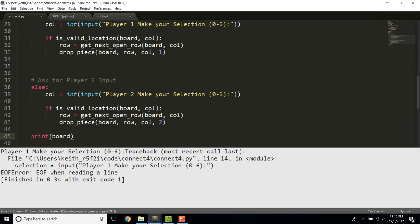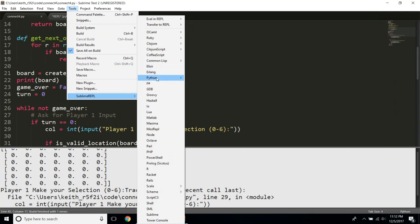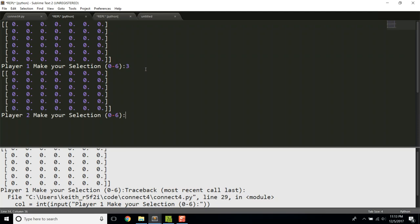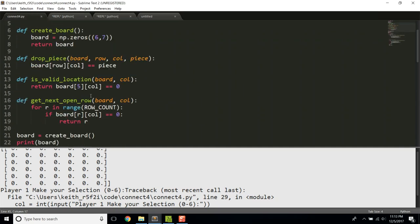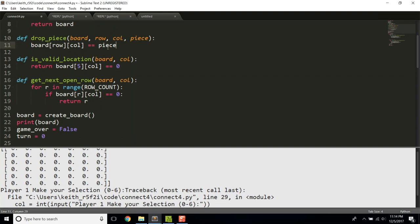Running it through Sublime REPL — player one selects column 3, player two selects 3 as well, player one again. One issue we're having is the pieces start at the top and go downwards. The reason is our convention had row zero at the bottom, but NumPy represents the top as the zero index. Looking at the code, I see what went wrong — I accidentally put two equal signs in drop_piece, making it a comparison rather than an assignment. That's why the board wasn't updating.